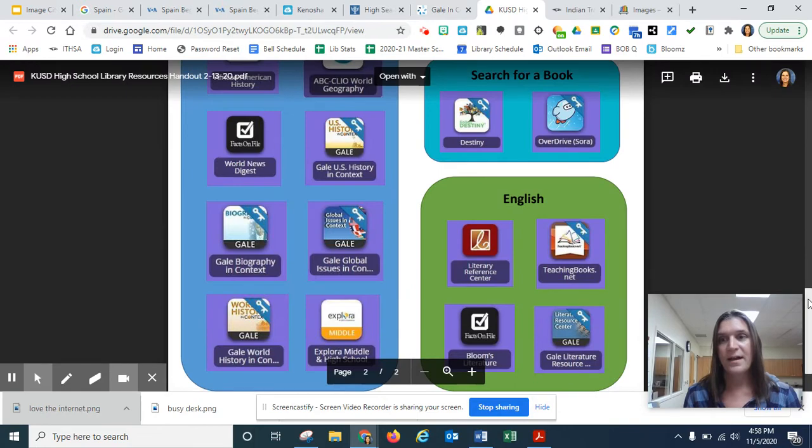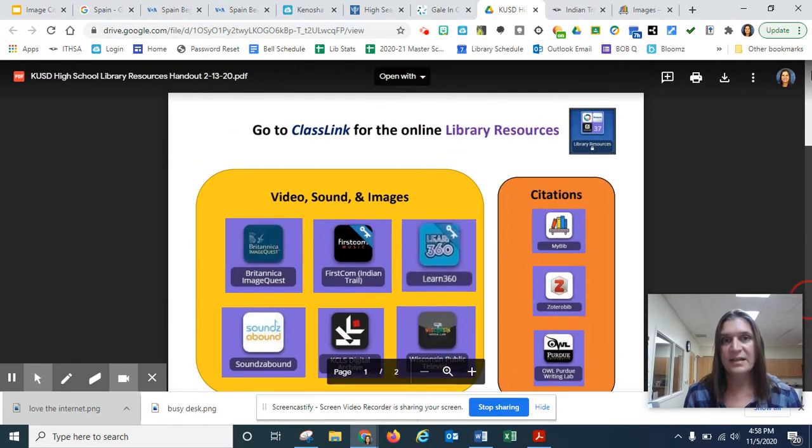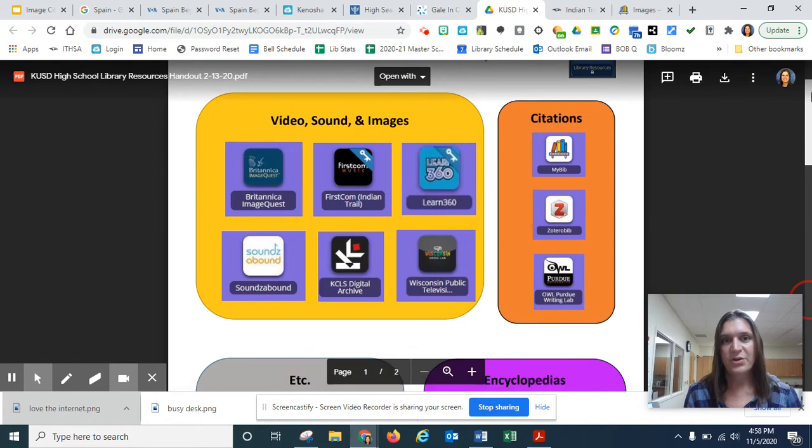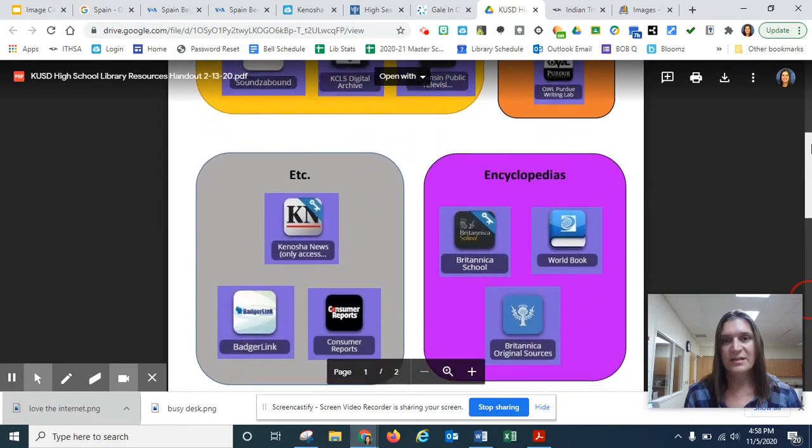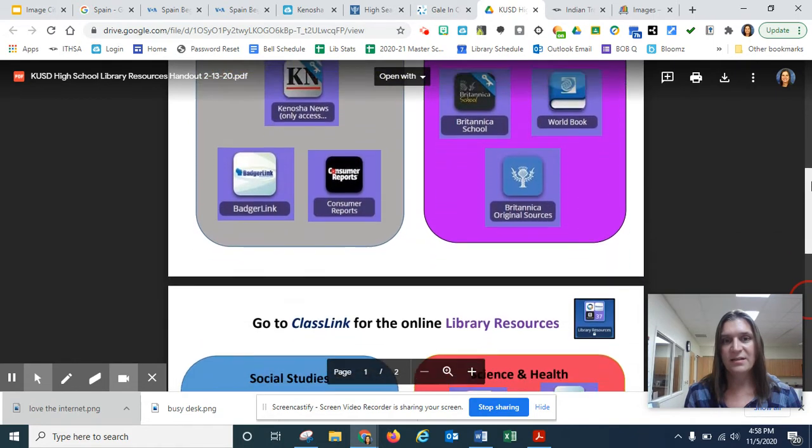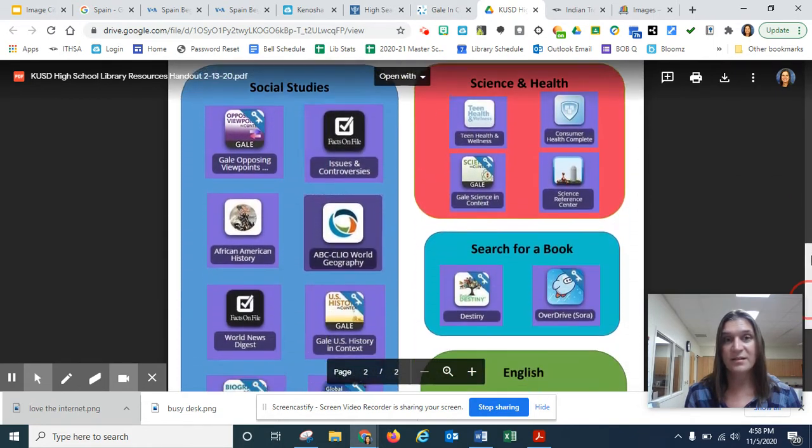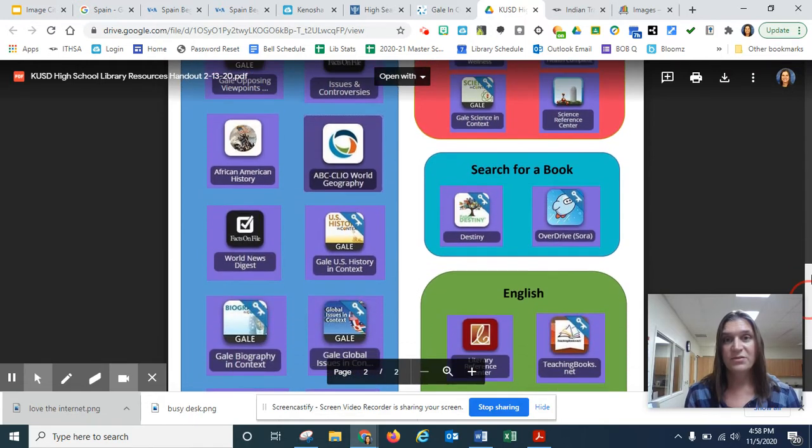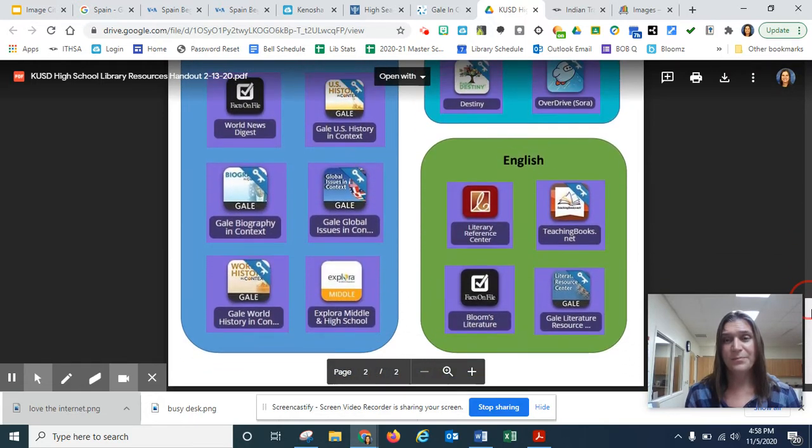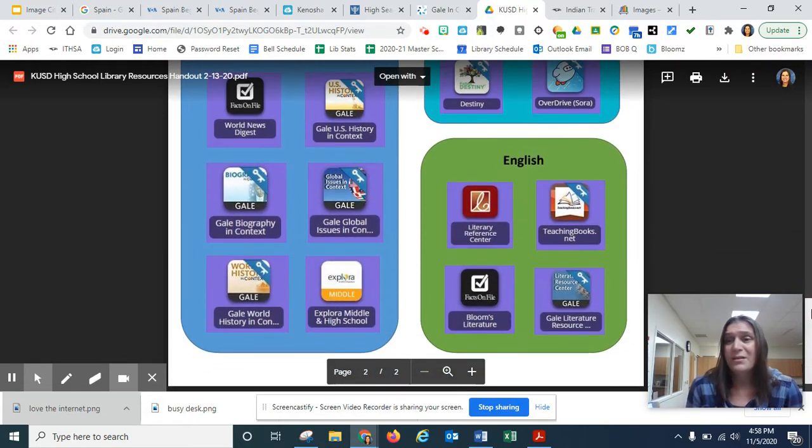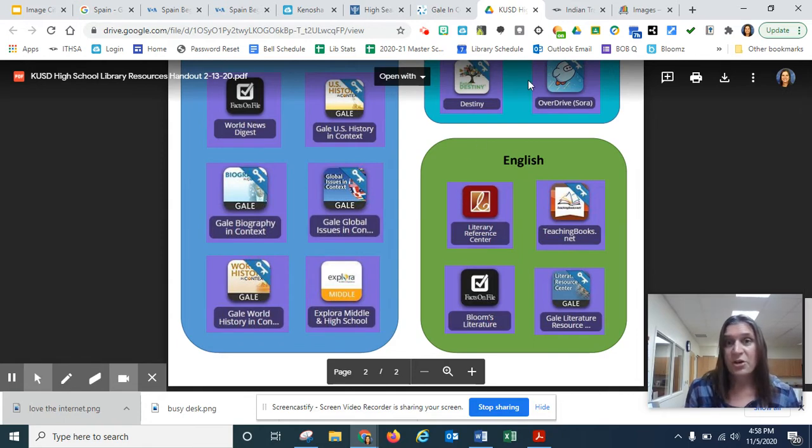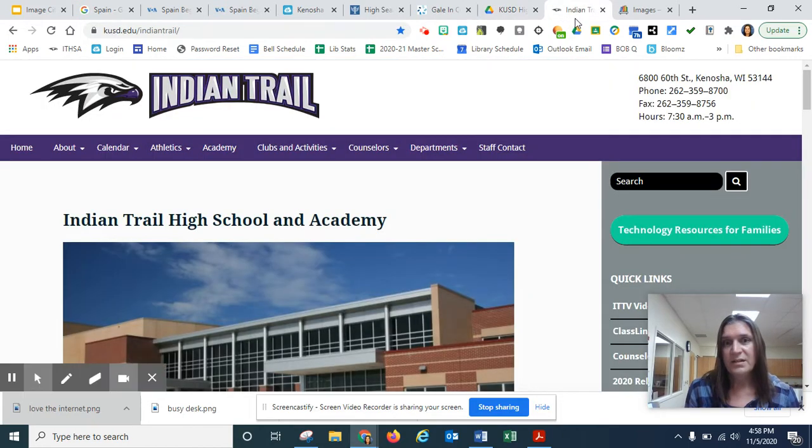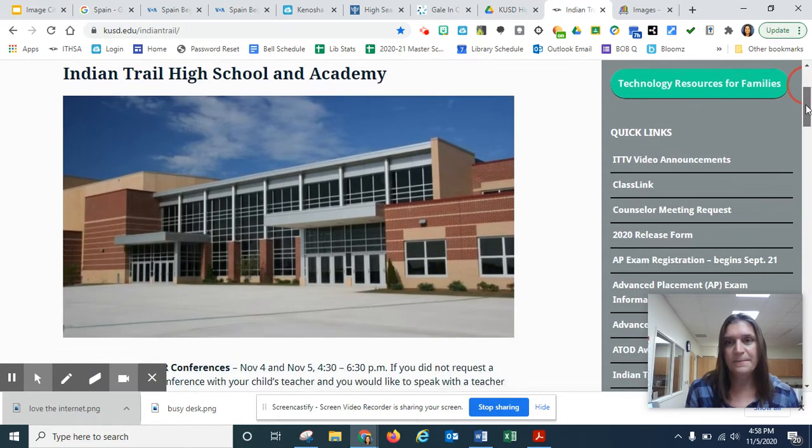I have made this handy dandy chart, which shows all the databases in order by subject. Because I do realize when you go to ClassLink, they're in alphabetical order. It can be a little overwhelming. So this little chart is located on the library homepage. I'm going to show you where that is. So you can always find that chart when you need it.